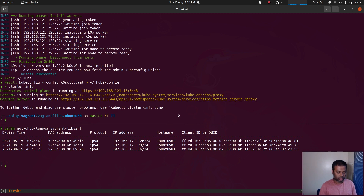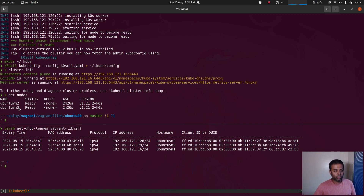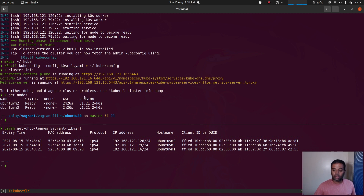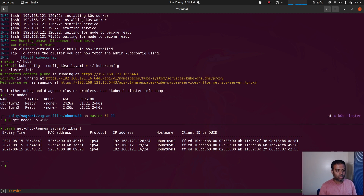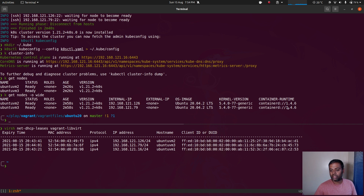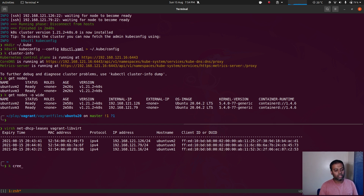We should have two worker nodes — kubectl get nodes shows ubuntu vm2 and vm3. As I mentioned in my previous video, kos has a feature called control plane isolation, so you won't be able to deploy workloads on the control plane. It's completely isolated — not running cluster components like kubelet — it's purely for controlling the cluster, so you won't see it listed in kubectl get nodes. We can see the version is 1.21.2 and it's running containerd as the container runtime on version 1.4.6.